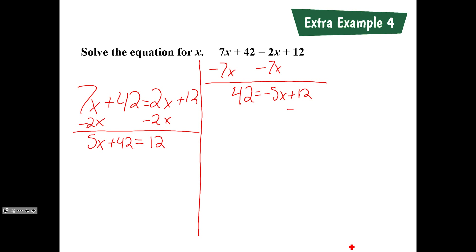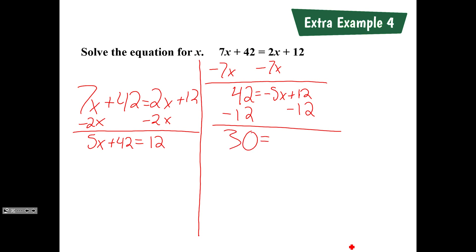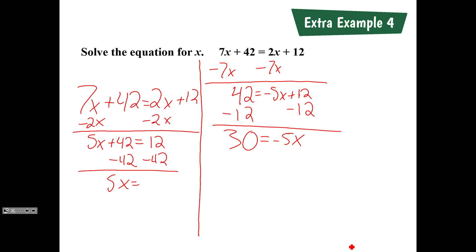We subtract 12 from both sides because we want negative 5x by itself. When you subtracted 12, you get 30 equals negative 5x. On the left-hand side approach, we're looking at 5x plus 42 equals 12 — subtract 42 from both sides, and we're left with 5x equals 12 minus 42, which is negative 30.